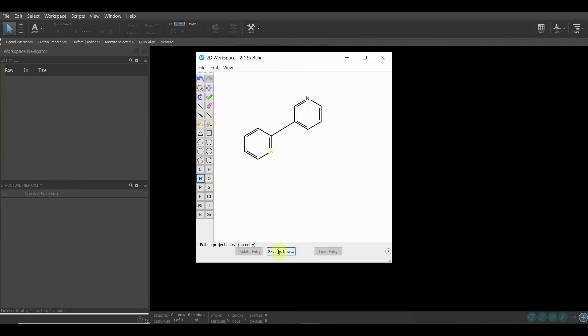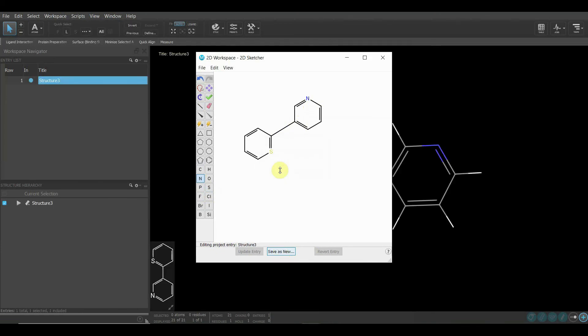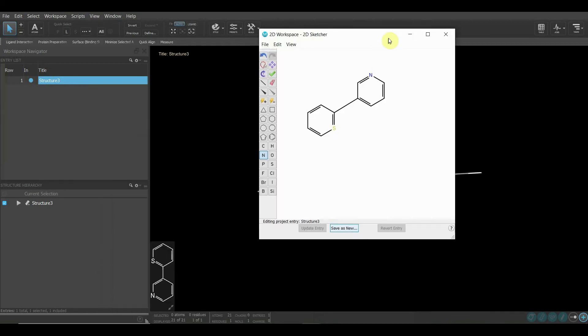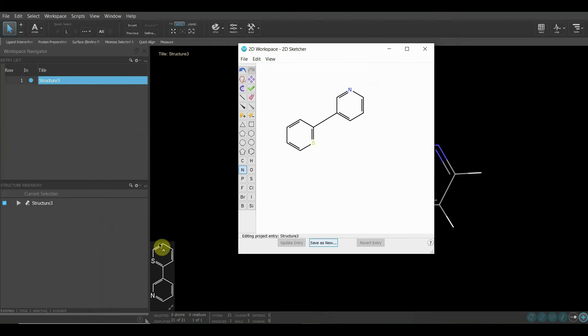Then you have to click Save As New Structure 3, okay. You will see that Structure 3 has been created here and Structure 3 has been created here also. Here in the preview section, you can see it. This is how we use 2D Sketch for the work we want to do.